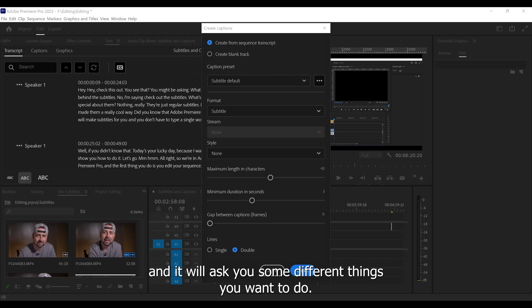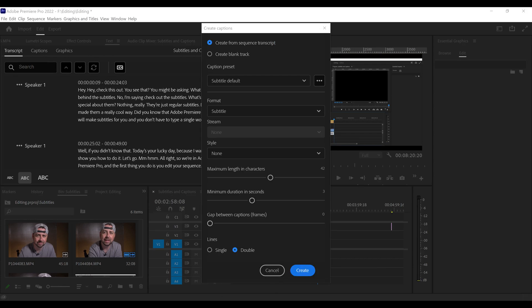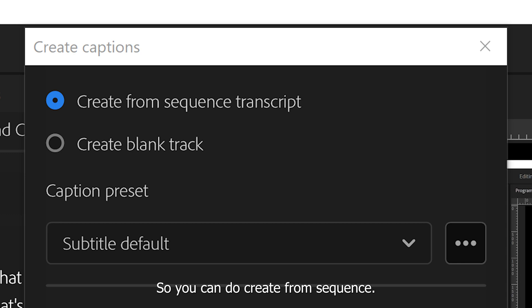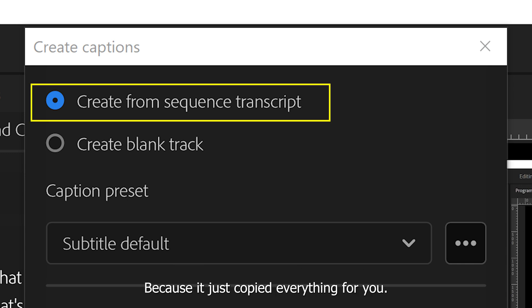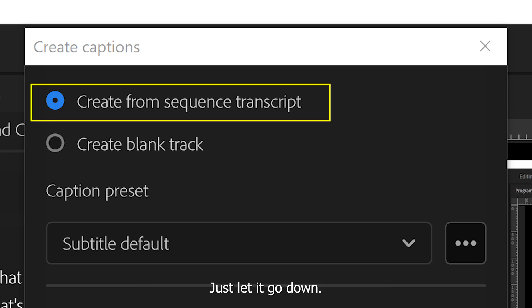And it will ask you some different things that you want to do. So you can do create from sequence transcript. Create a blank one. We want to do it from the sequence transcript because it just copied everything for you. Just let it go down.